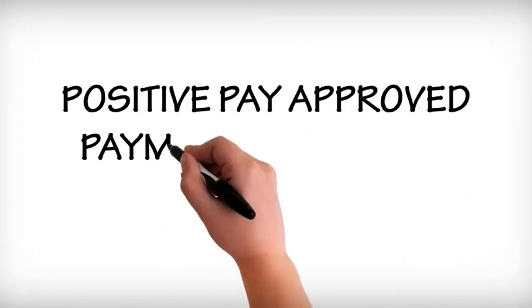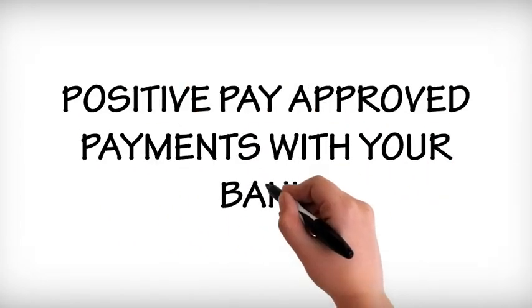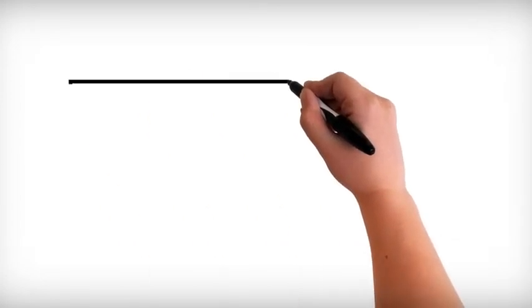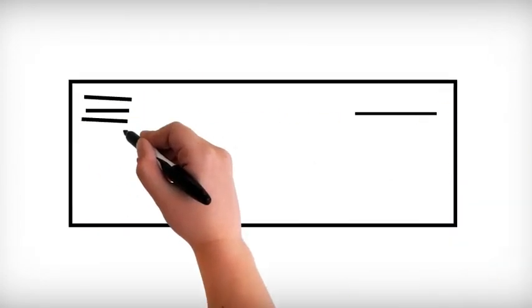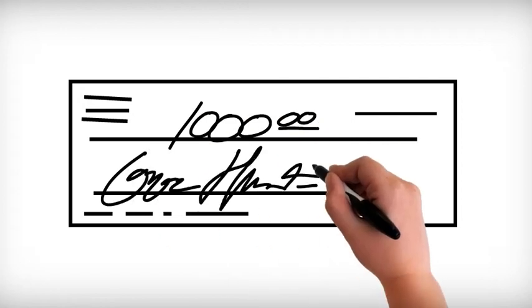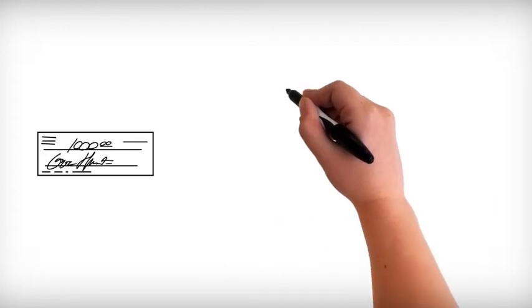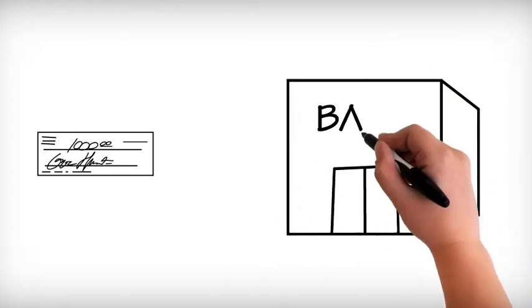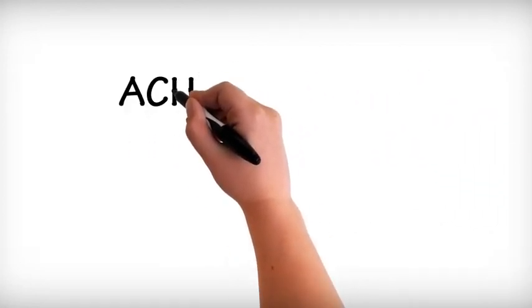Positive Pay approves payments with your bank. This utility helps prevent check fraud by generating a list of approved payments in a format the user's bank will accept.